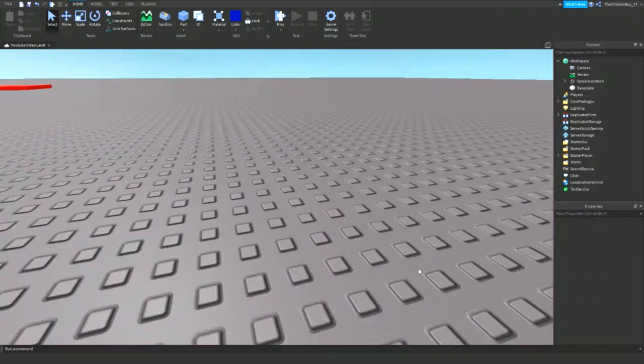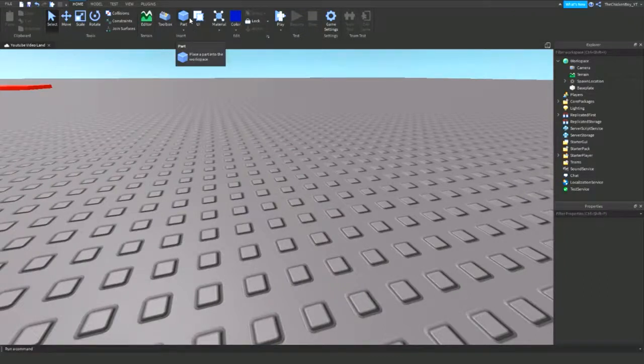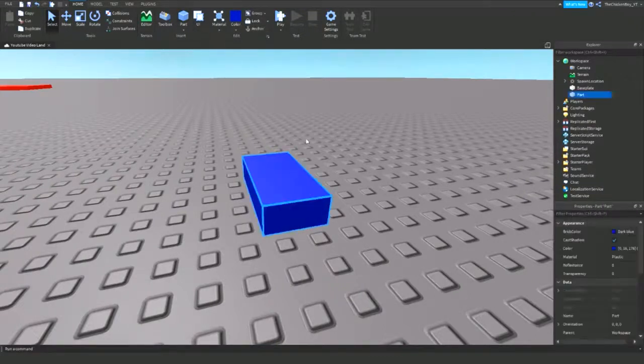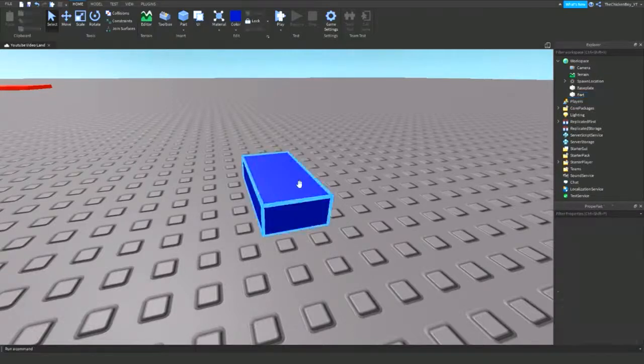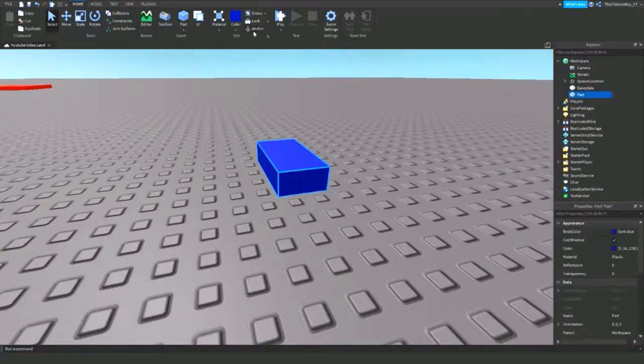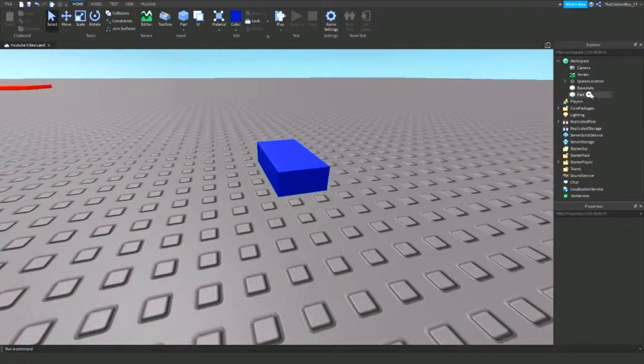The first thing that you need to do is insert a part inside the workspace. You can anchor this if you don't want your part to be moved around.